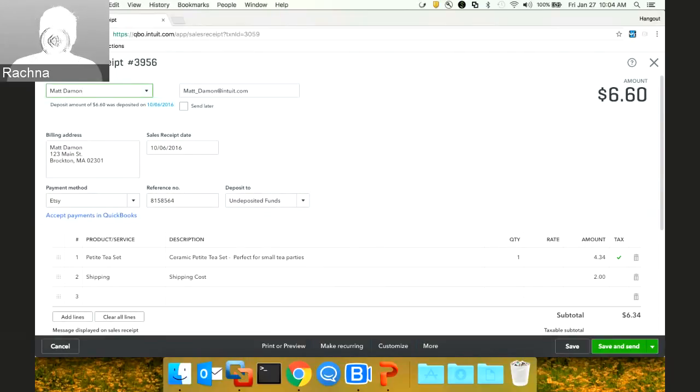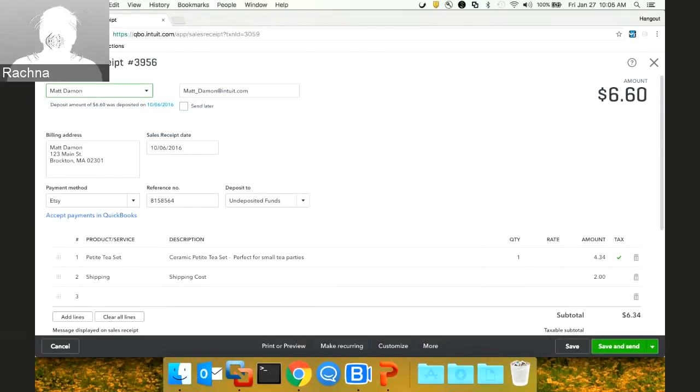A couple of things there. First and foremost, yes, you can write the time data — the object in question is a time activity object. And by the way, you might want to click on me so that we don't have the echo.